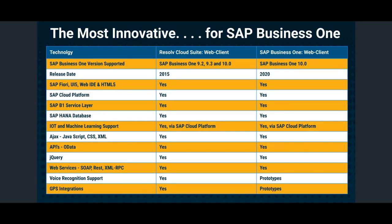utilizing standard SAP web-based technologies such as SAP Fiori, UI5, Web IDE, various services within the SAP Cloud Platform, the Business One service layer, all running on top of the SAP HANA database.